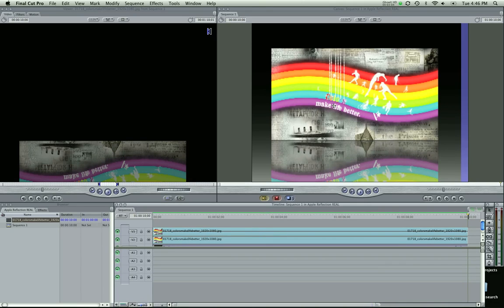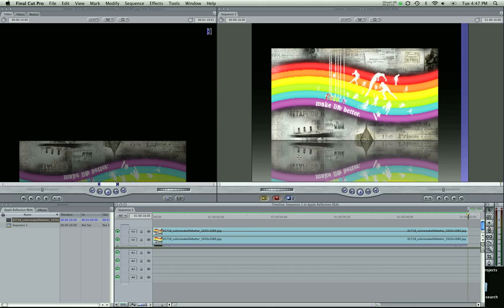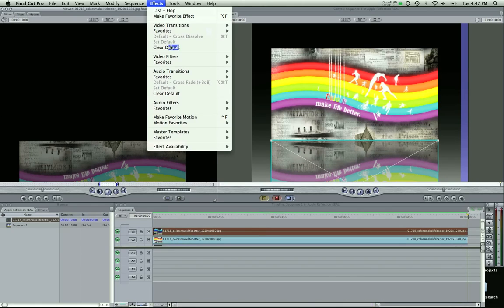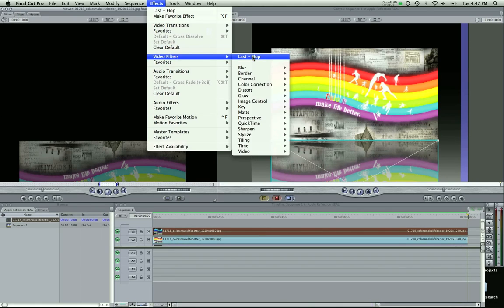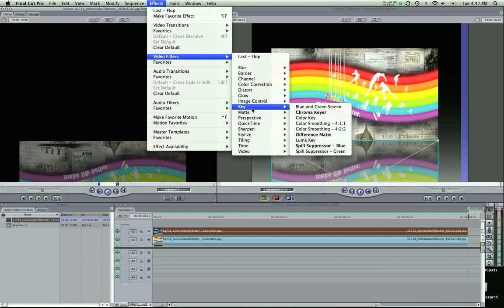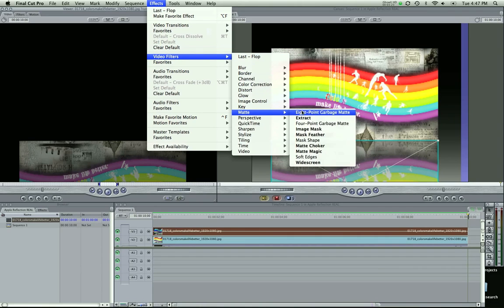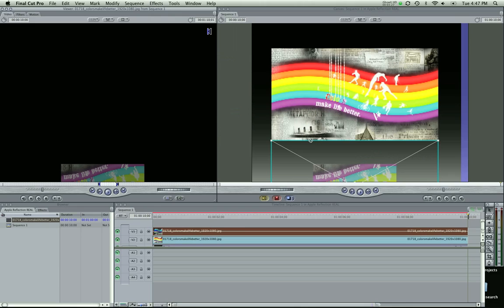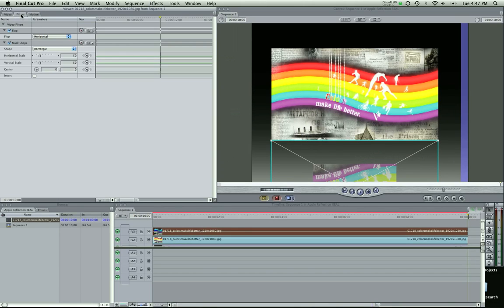Now, as you see in the Apple thing, they have this kind of similar thing but it fades off about right here or a little closer. So to add that, we click this, the top, our reflection layer. Go to effects, video filters, we're going to go to matte, and mask shape.